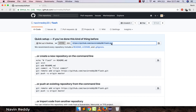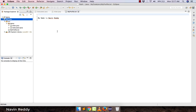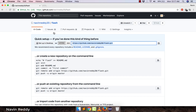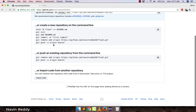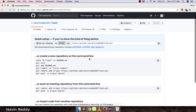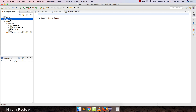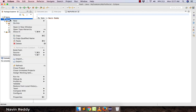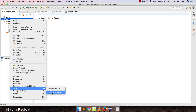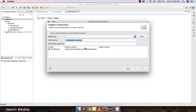Now let's go back to Eclipse. Before that, I just want to verify — if I click on Flash, you can see this repository is empty, there are no projects here yet. In Eclipse, right-click on the project, go to 'Team', and you have to first share this project in order to upload it to GitHub.